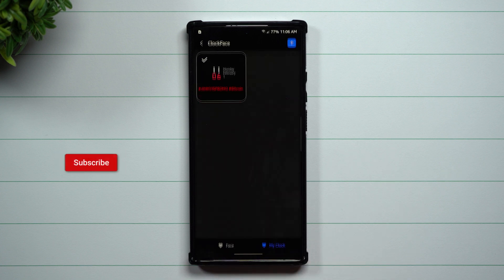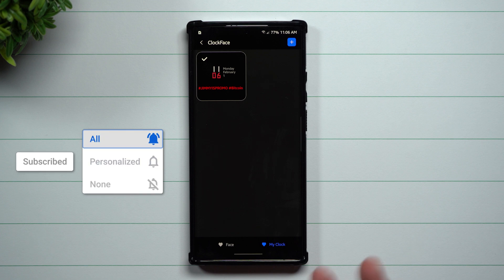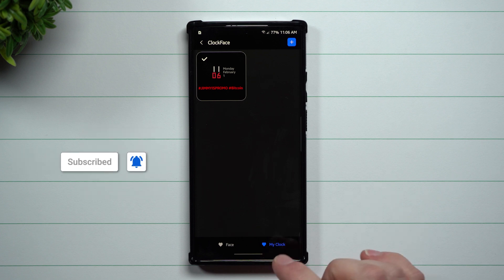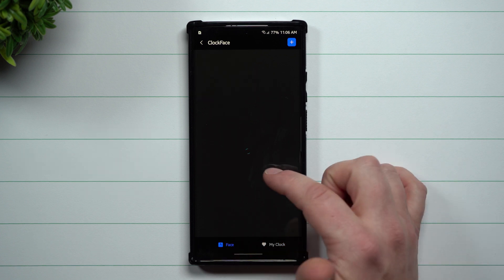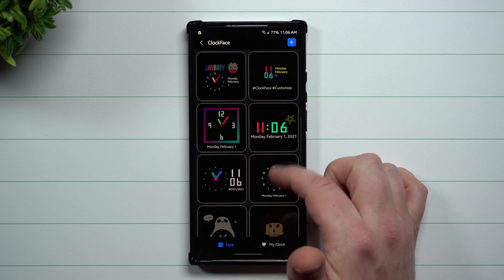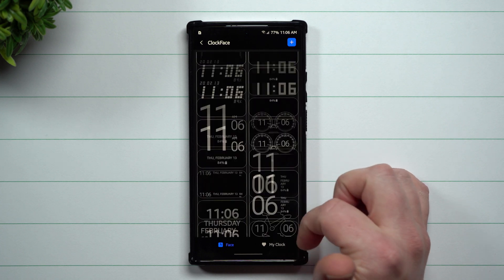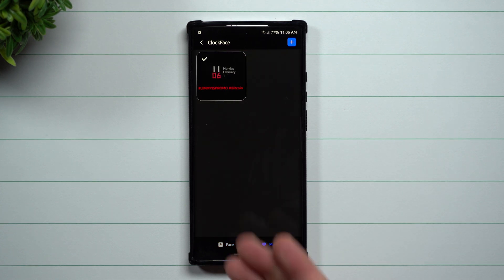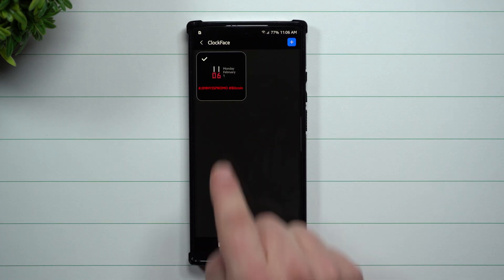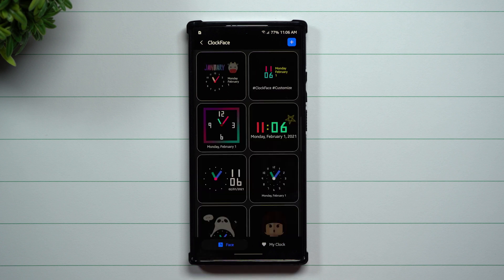So we're going to go through and change what it looks like if you wanted to change it. On the bottom you have all these different faces that you're able to choose from. You can also create your own MyClock — this is a tab of all the ones that I've created, and you can see that I've already made one right up over here.